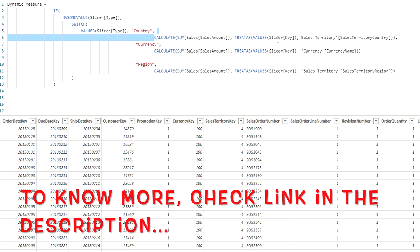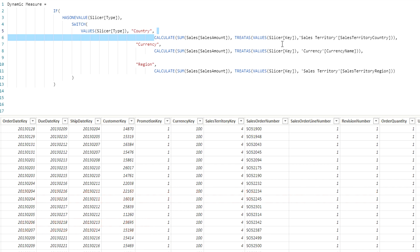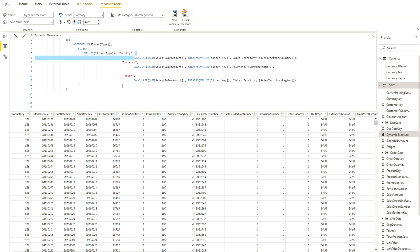To apply the correct filter I use TREATAS. TREATAS takes two parameters: the first is the values from the slicer 'Key' column, and the second is the target column — here, Sales Territory Country — so it returns sales amounts filtered only for countries. In plain terms: if you select 'Country' in the slicer, sales appear by country; if you select 'Currency', sales appear by currency; and if you select 'Region', sales appear by region. I've done this for all three values — Country, Currency, and Region — then hit Enter.